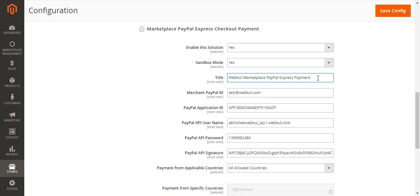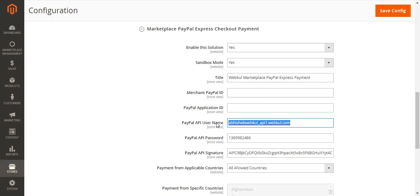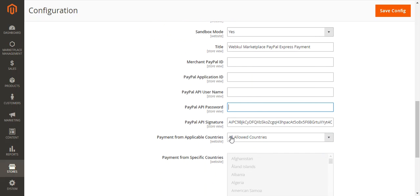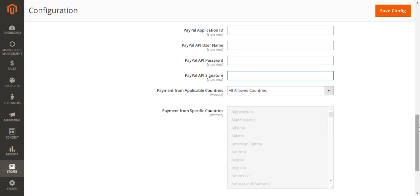You can set the title of this payment method, which will be visible to customers when selecting their payment method at checkout. The admin then needs to enter his PayPal ID, PayPal Application ID, PayPal API username, API password, and finally the PayPal API signature. These fields are important and must be filled in by the admin to configure this payment method.